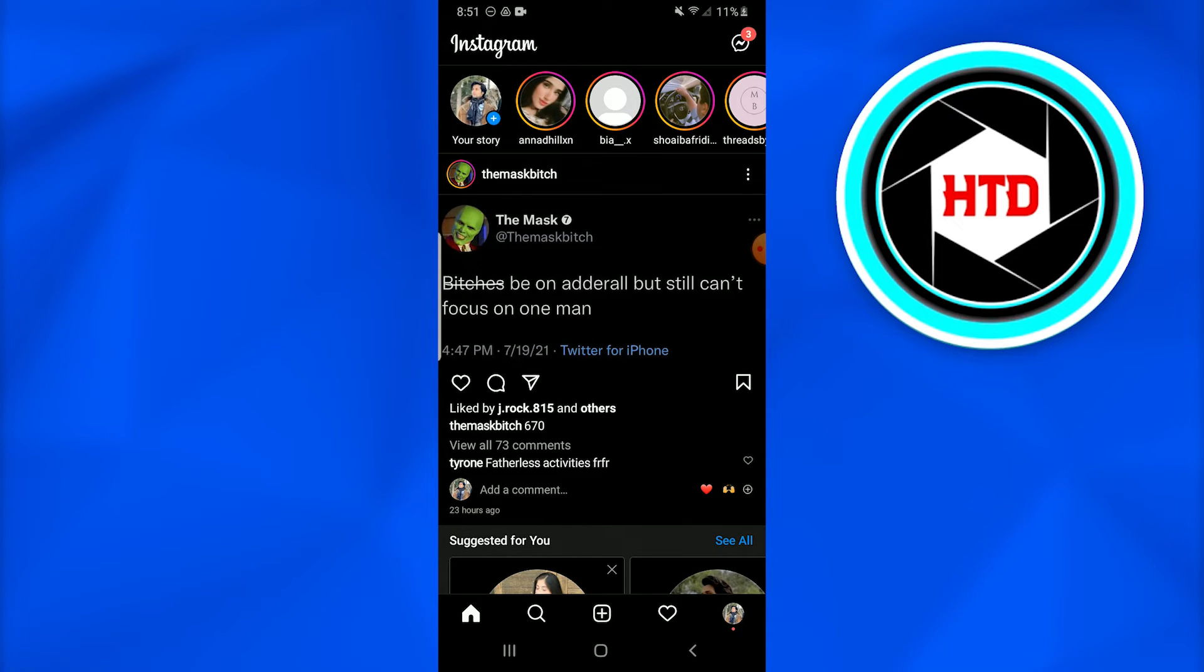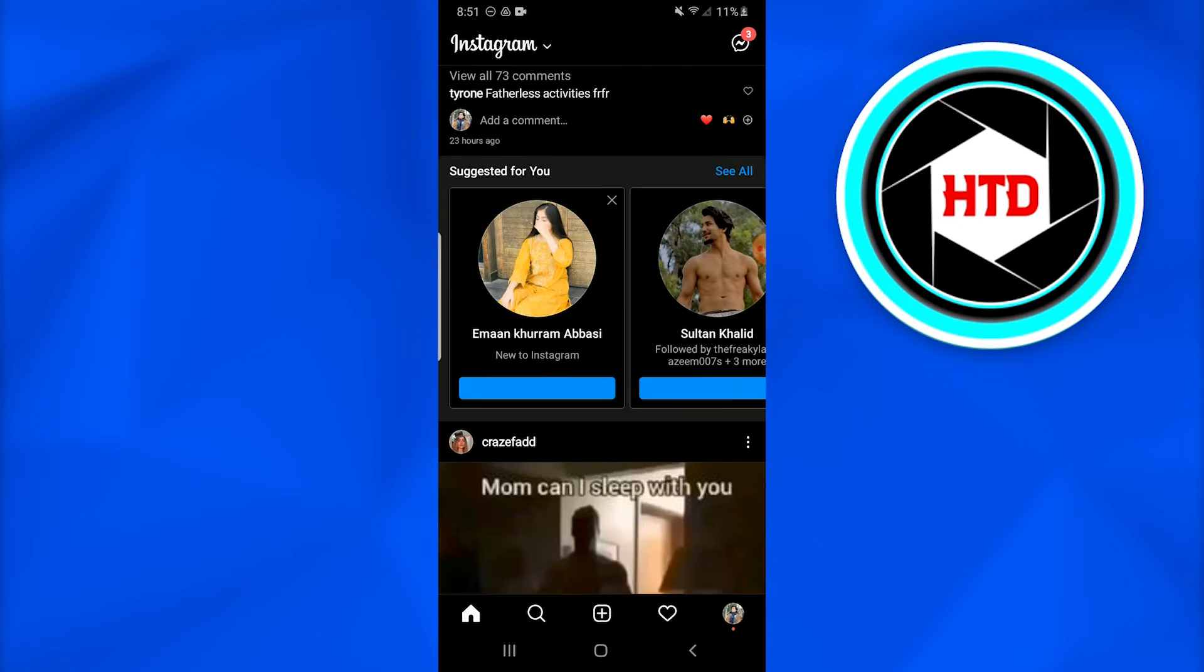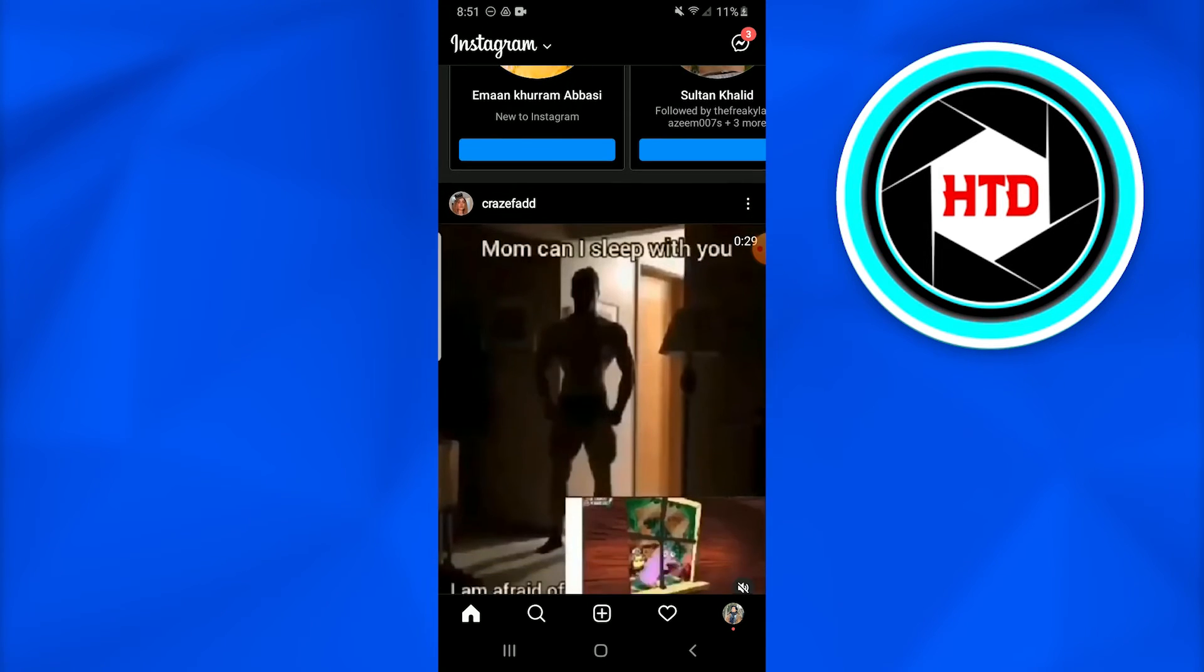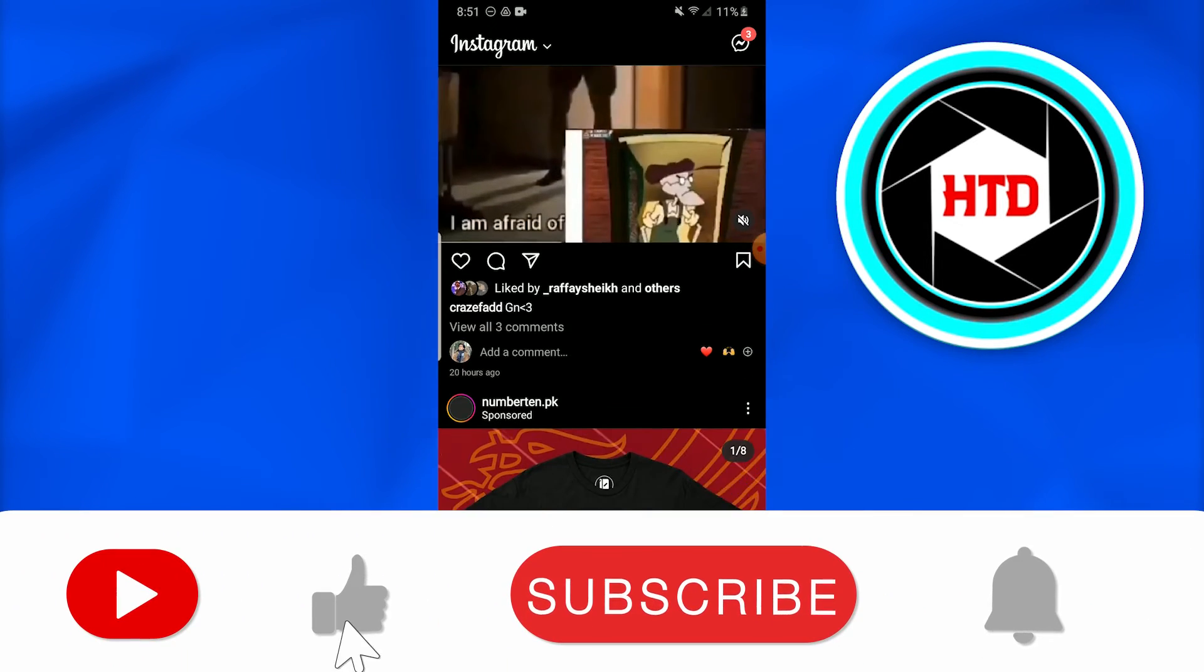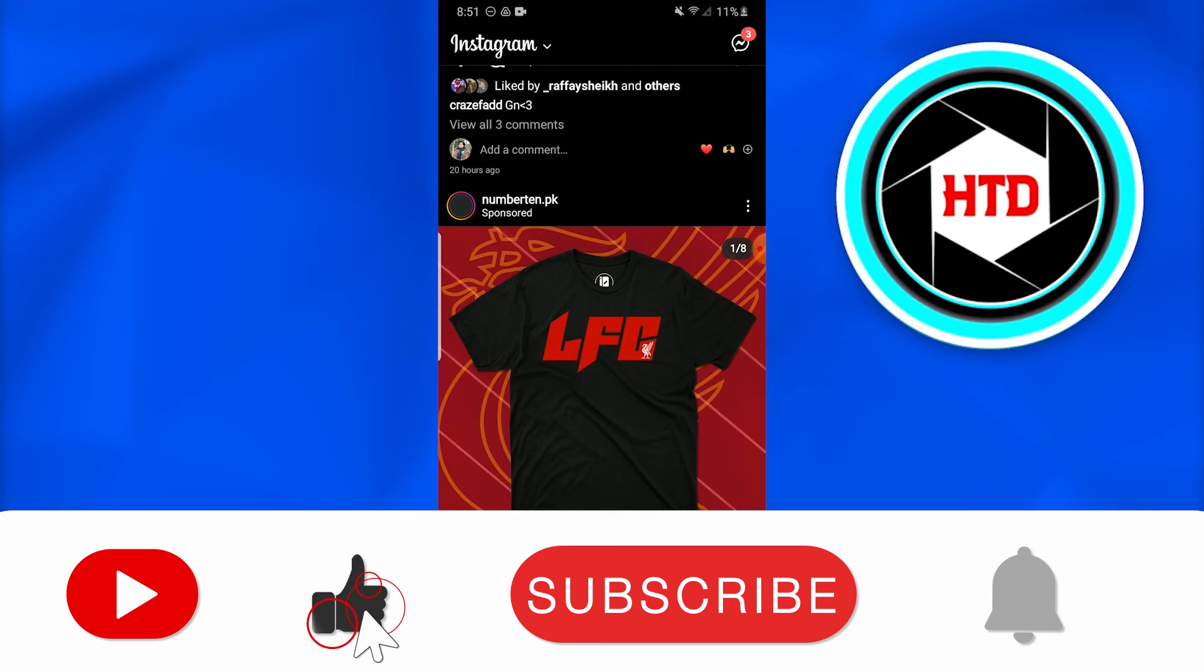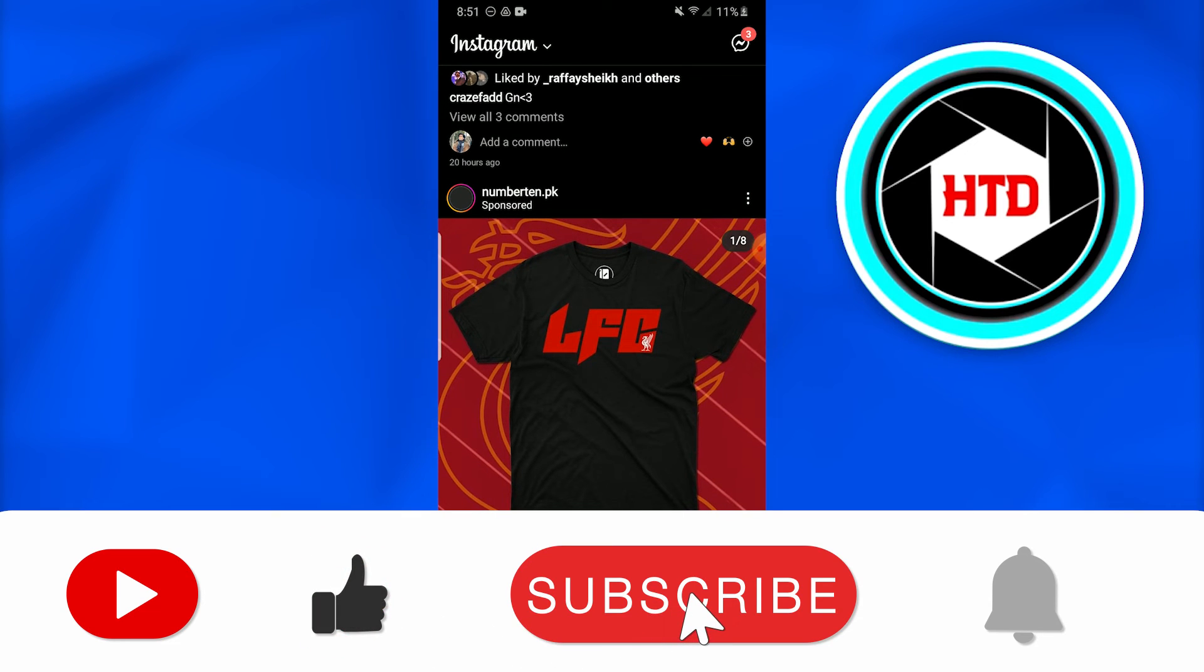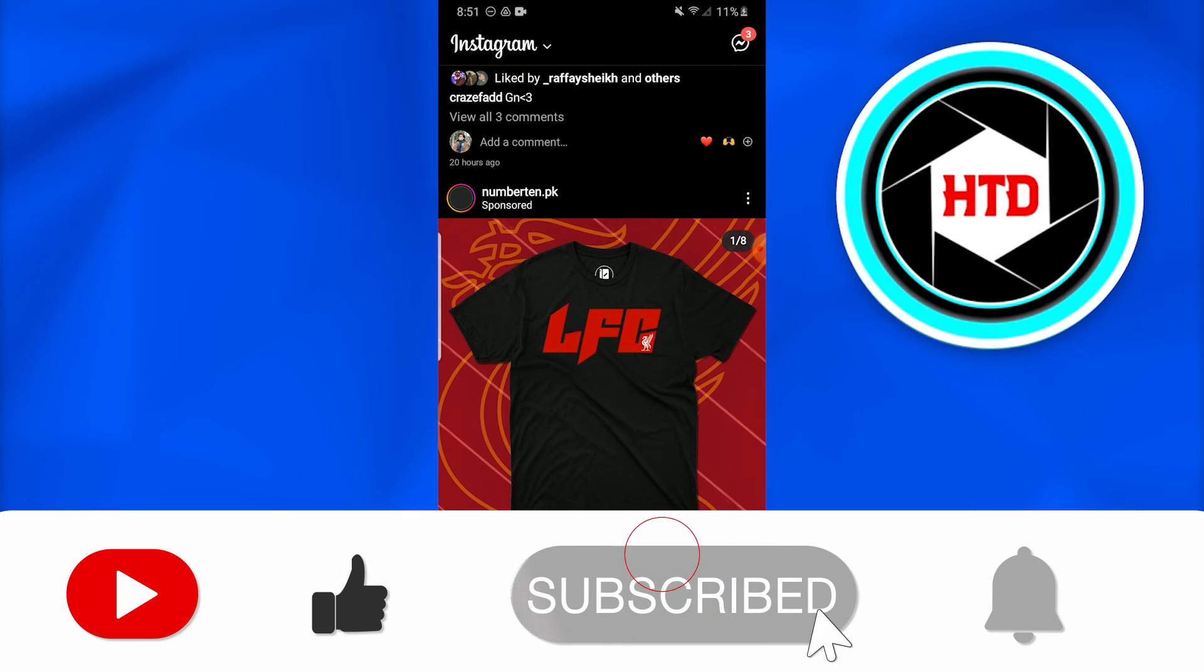So this is how you search for an Instagram filter. I hope this video was informative, and if you have any questions or queries, just comment down below and I'll answer them.